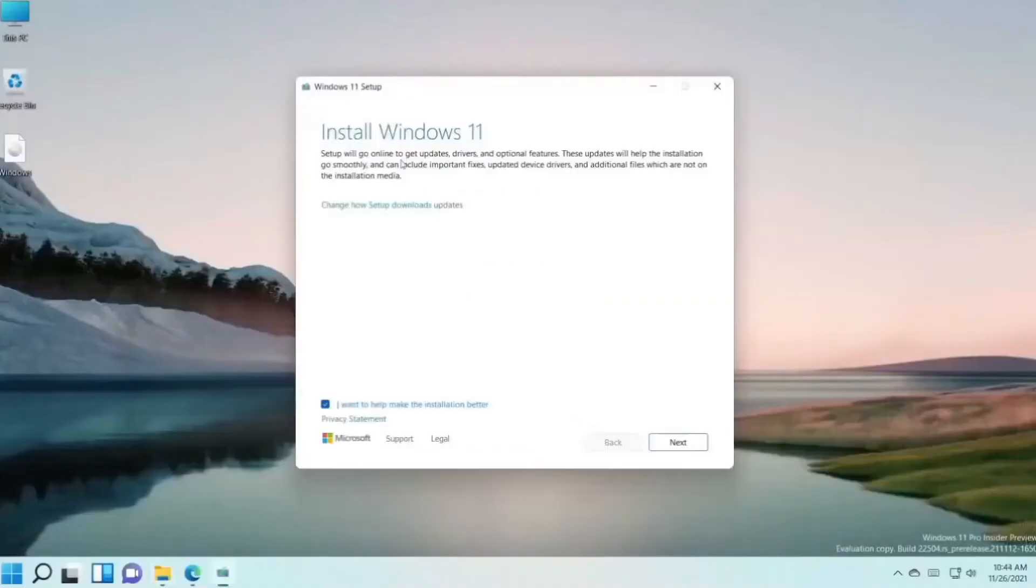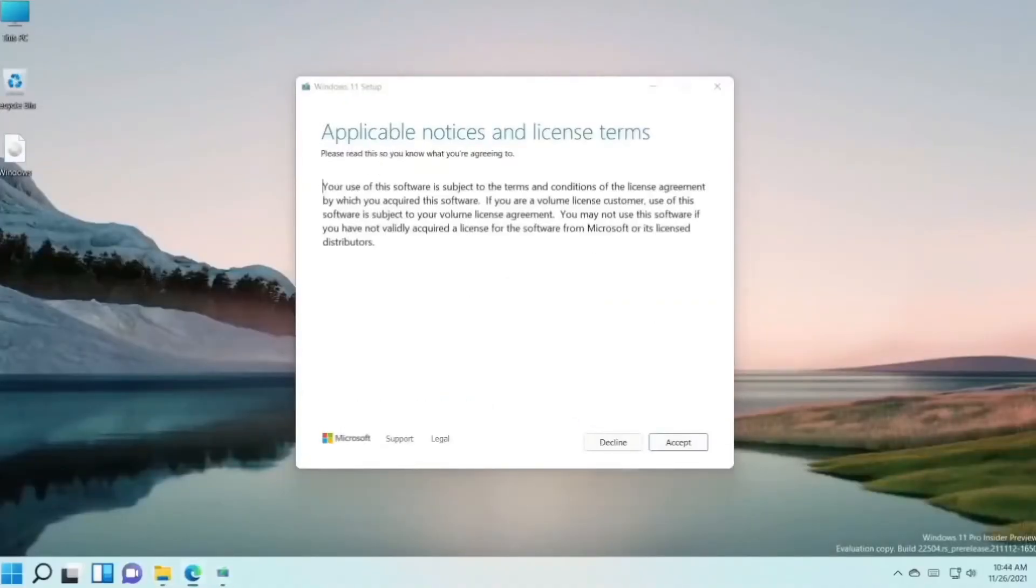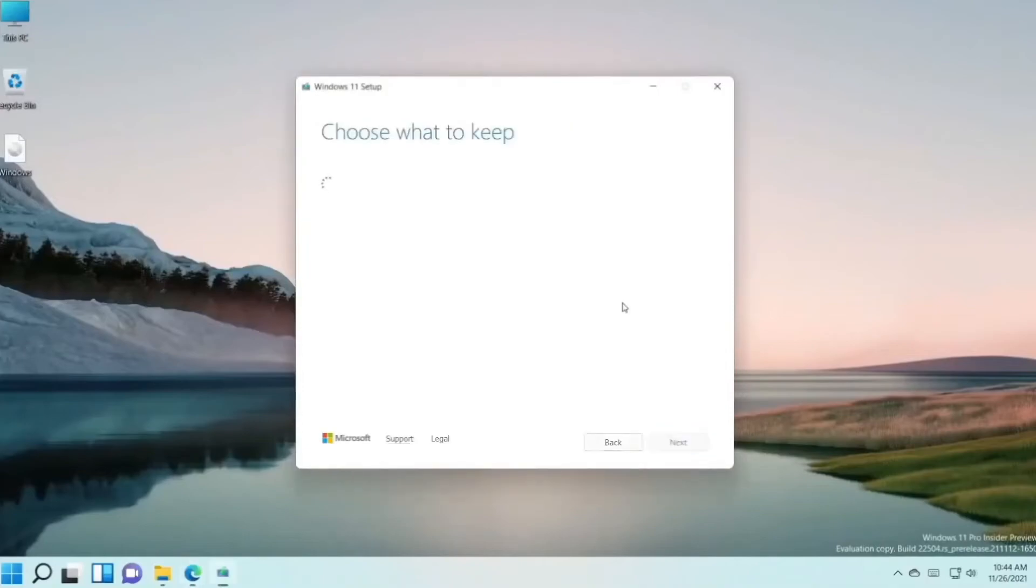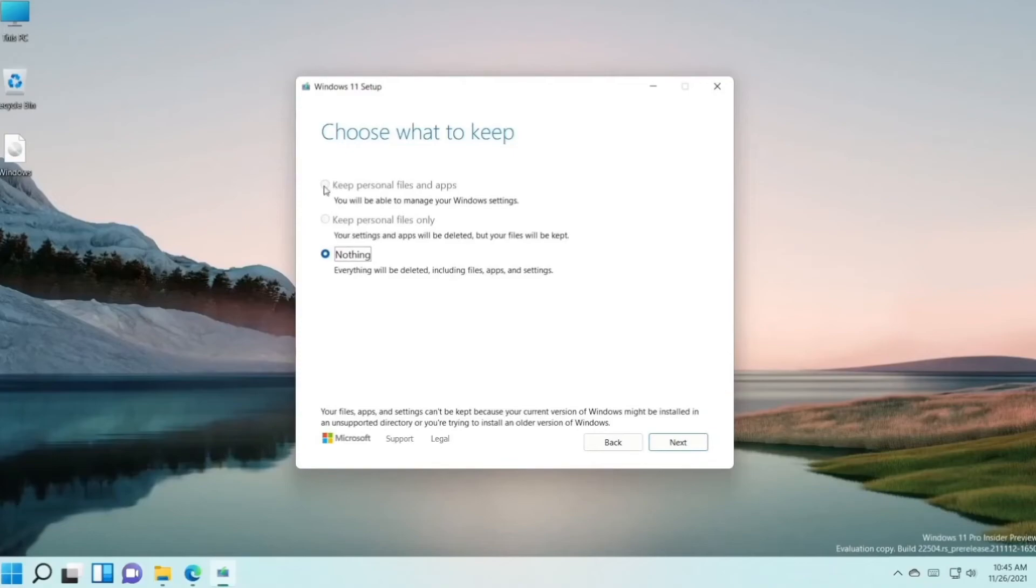Press Yes. Here, click on Next. Here, press Accept. And here you can choose Keep Personal Files and Apps or Keep Personal Files Only. For me, it's not working because I'm on a virtual machine. But you can press Keep Personal Files and Apps and press on Next. Press Yes.